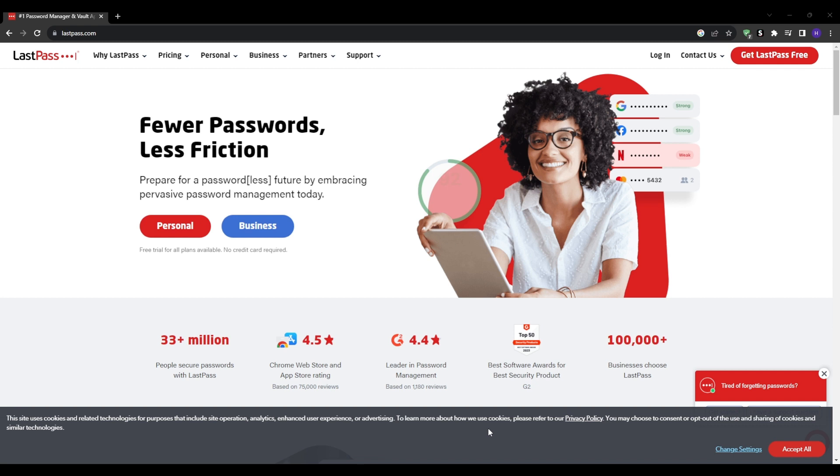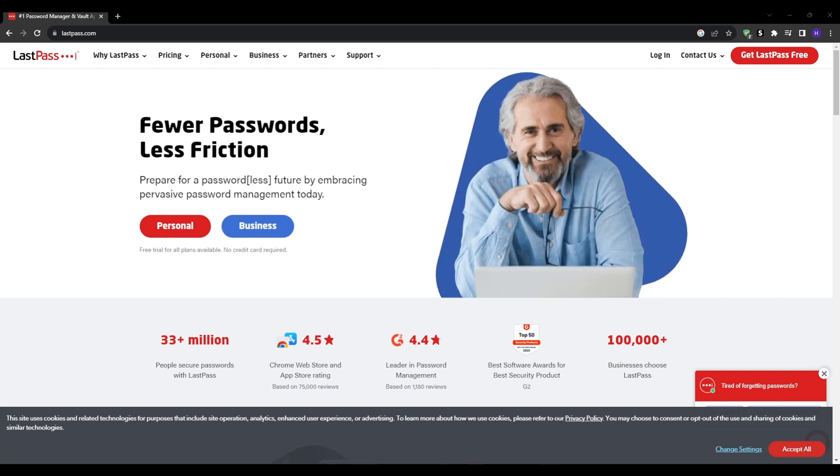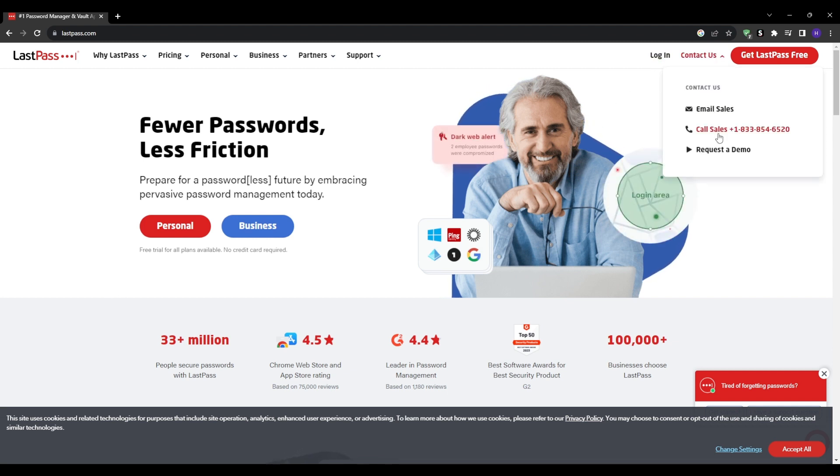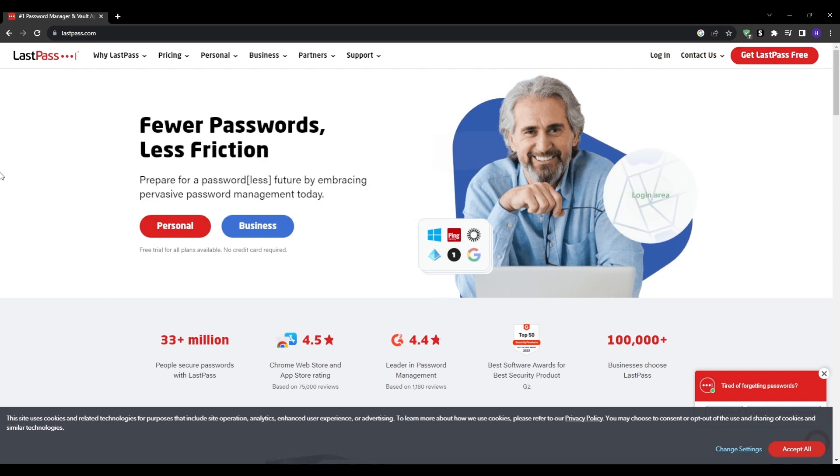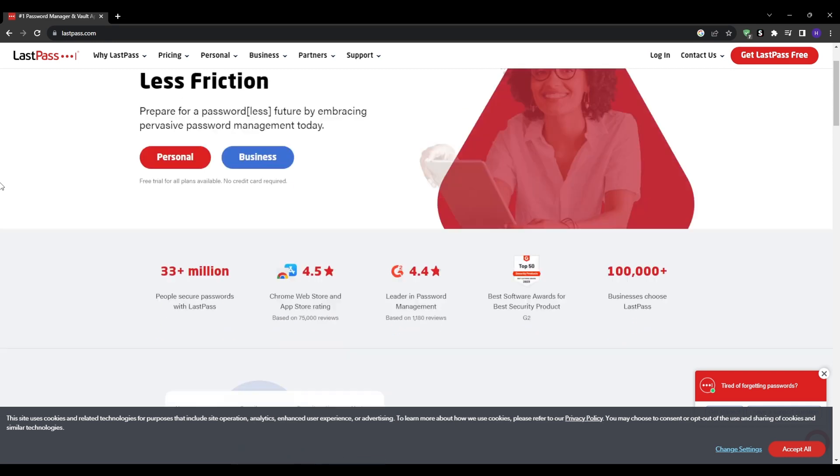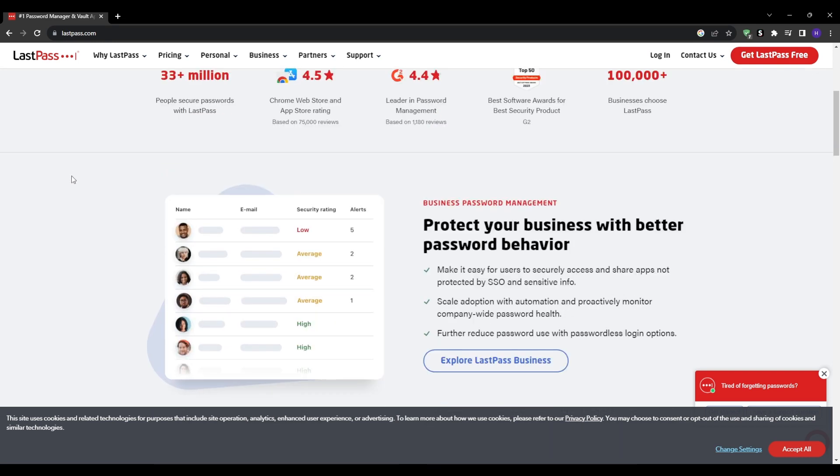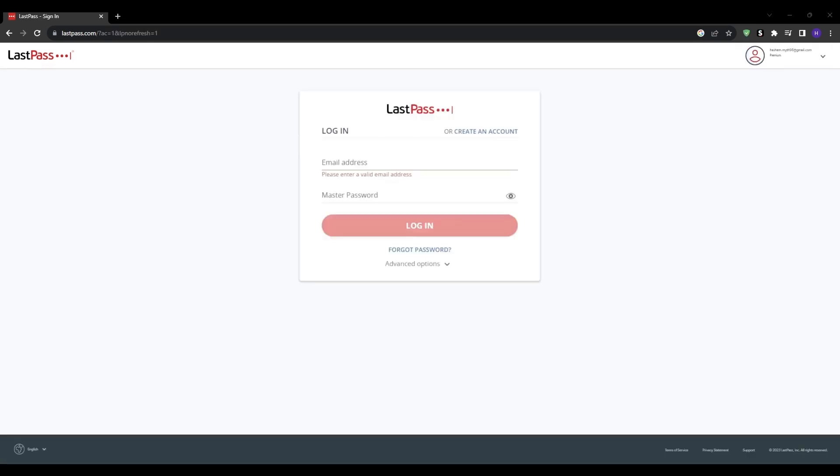So today we're going to be digging into the various account recovery options available to address this. The first basic solution would be that if you visit LastPass login page and find yourself unable to remember your password, then you can simply select forgot password to trigger some basic built-in password hint and account recovery options.